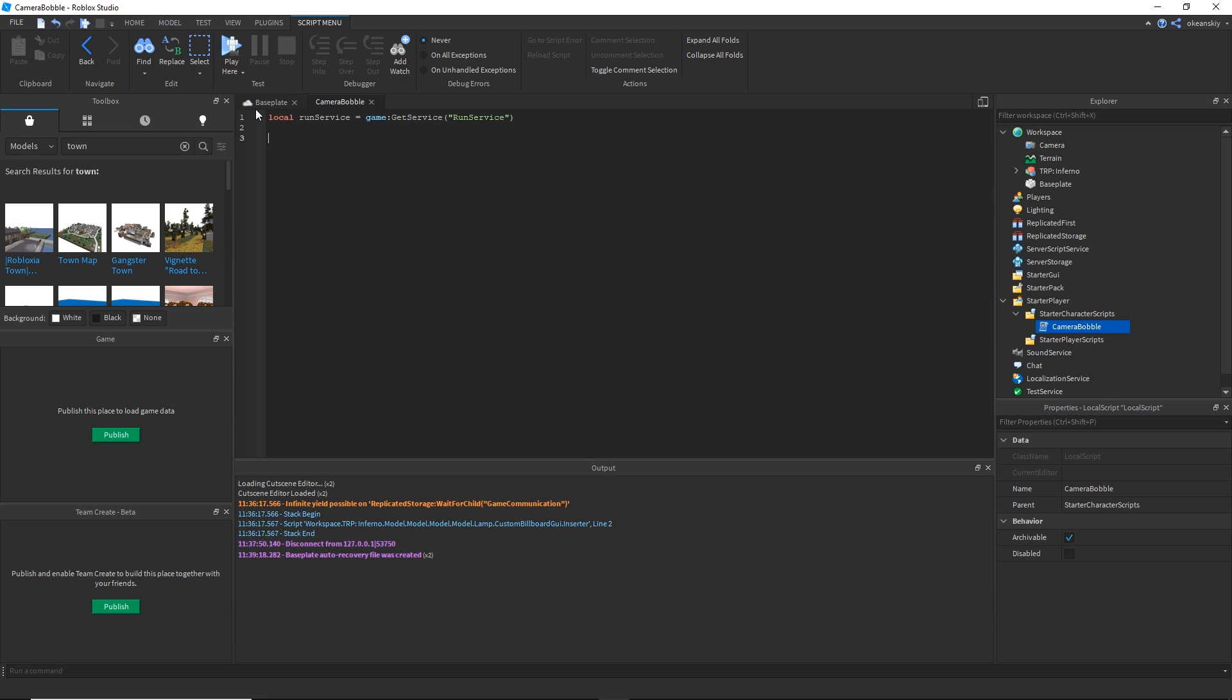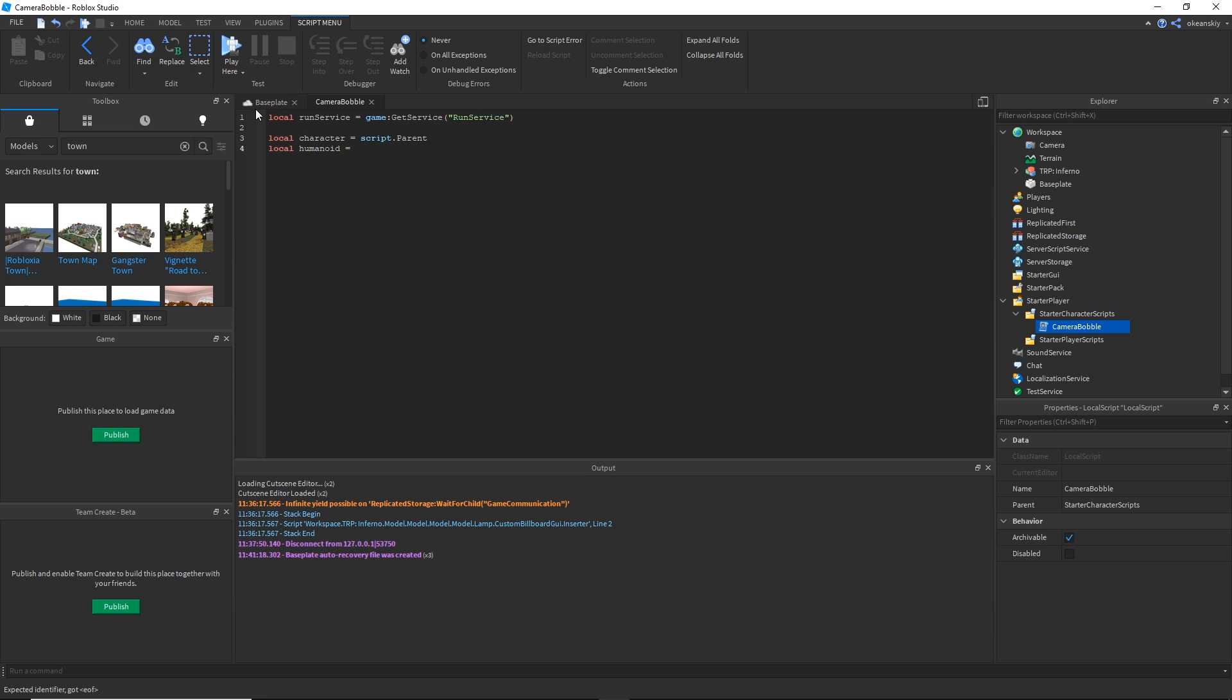The next thing I'm going to do is, since this is a character script, get the character by doing character equals script dot parent. Then to get the humanoid we'll do local humanoid equals character wait for child humanoid. Humanoid is where we'll be accessing the camera offset, and we use wait for child so we don't get any errors by trying to index it before it actually exists.